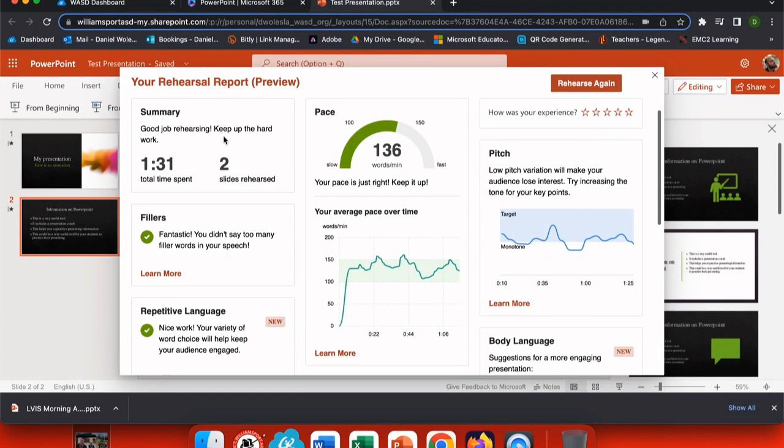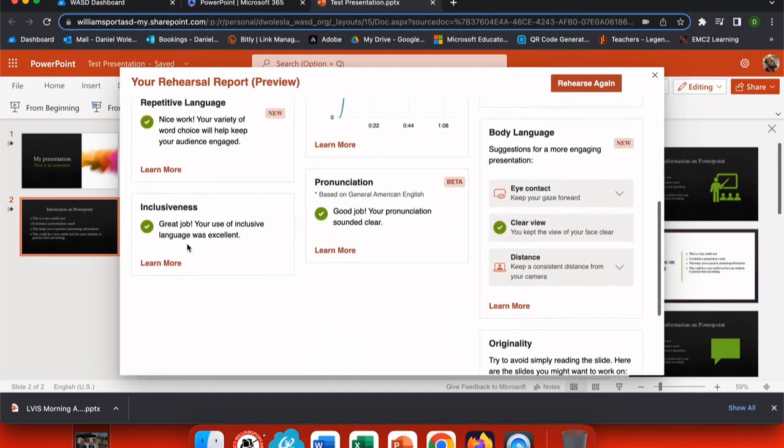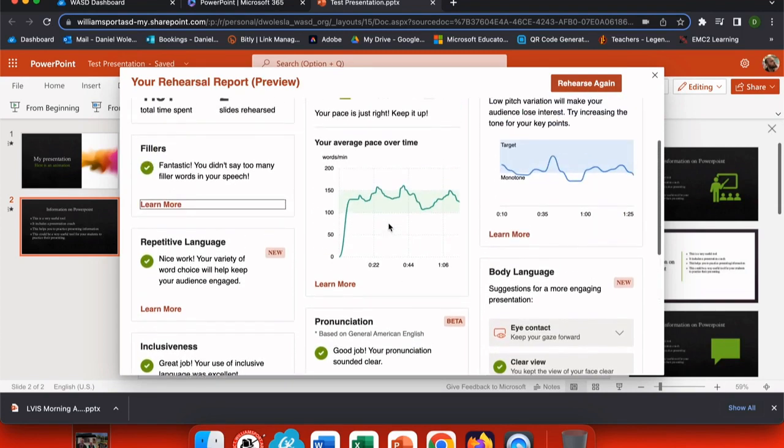This report tells me what I've gone through and how long it took me and it gives me feedback on repetitive language, my filler words, inclusiveness, and every section has a learn more option where it can give me more details.